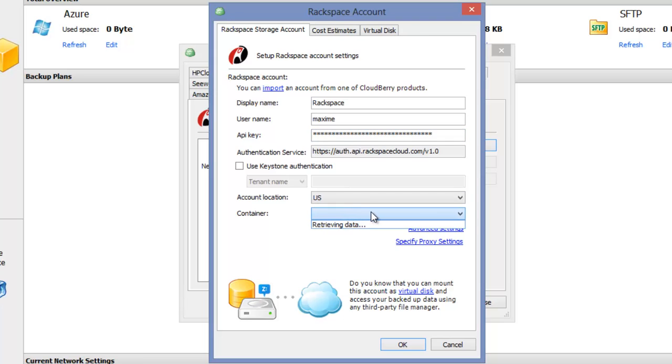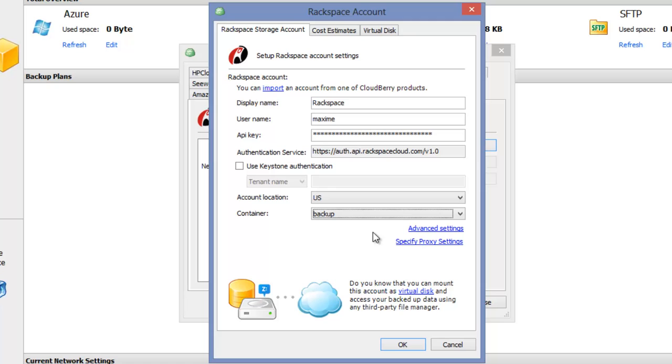And finally you need to select a container or create a new one. Click on the OK button.